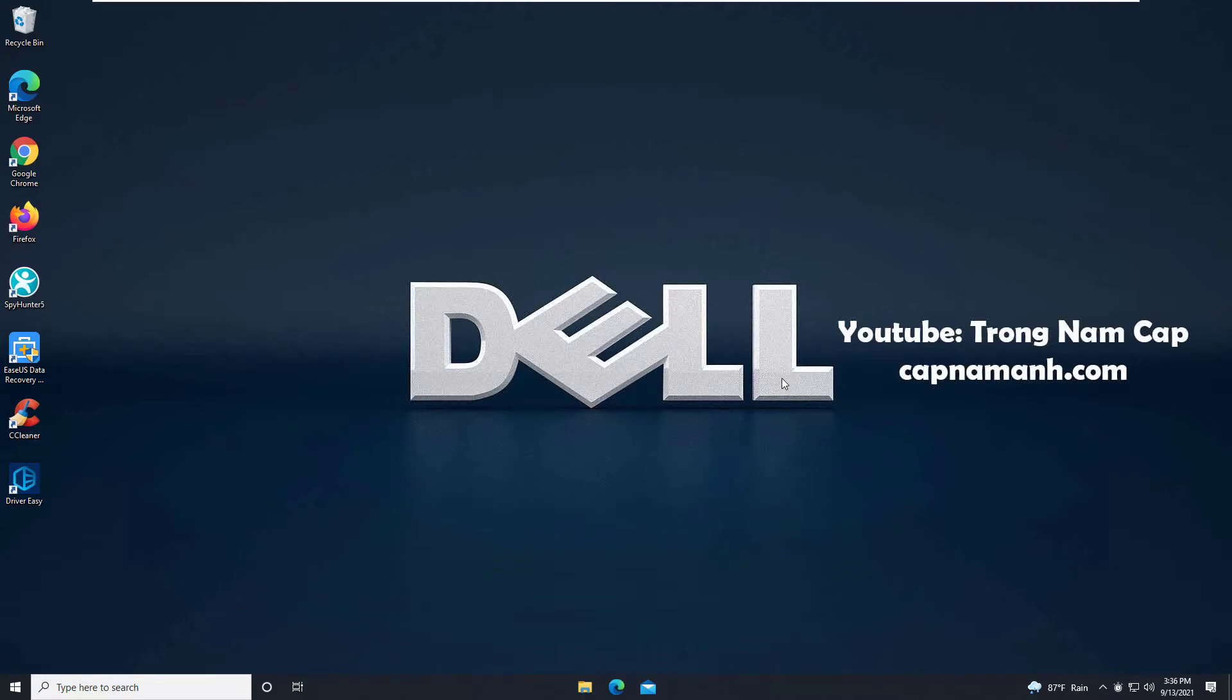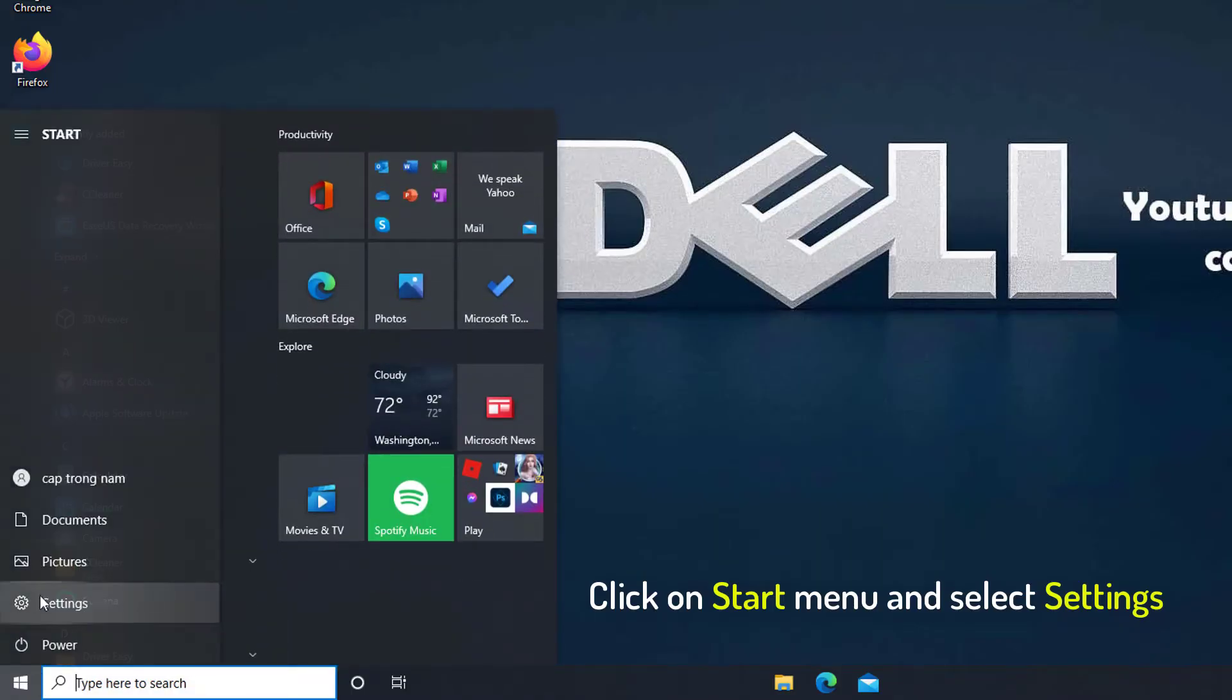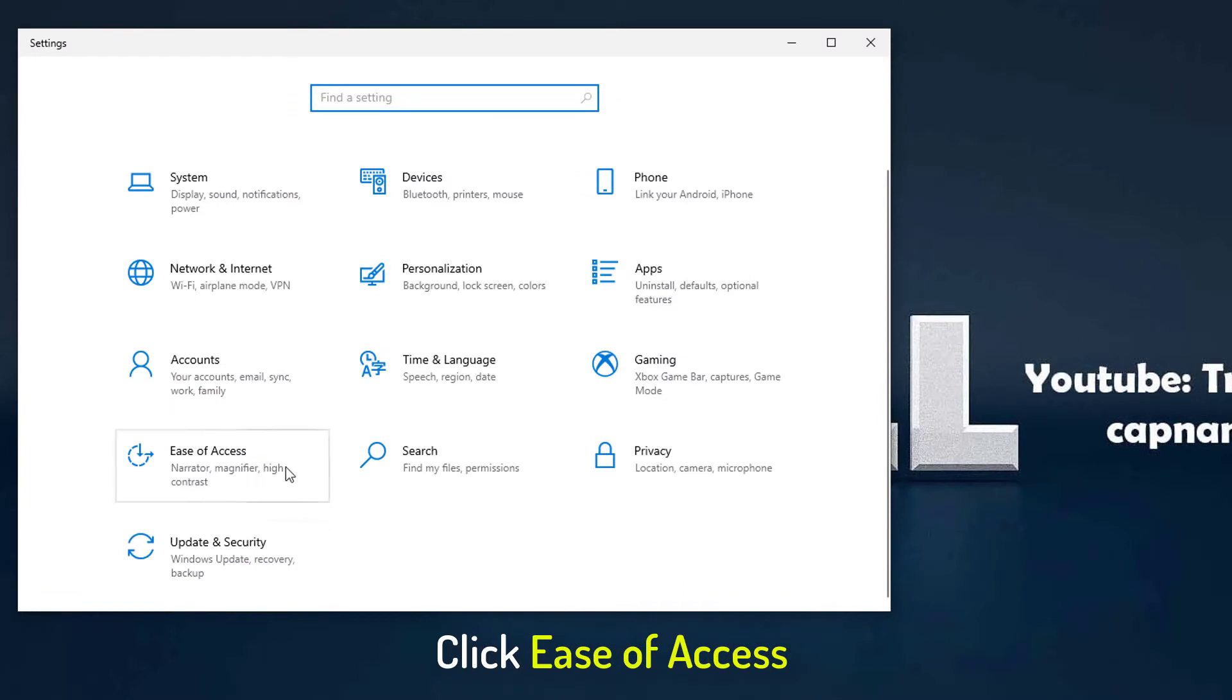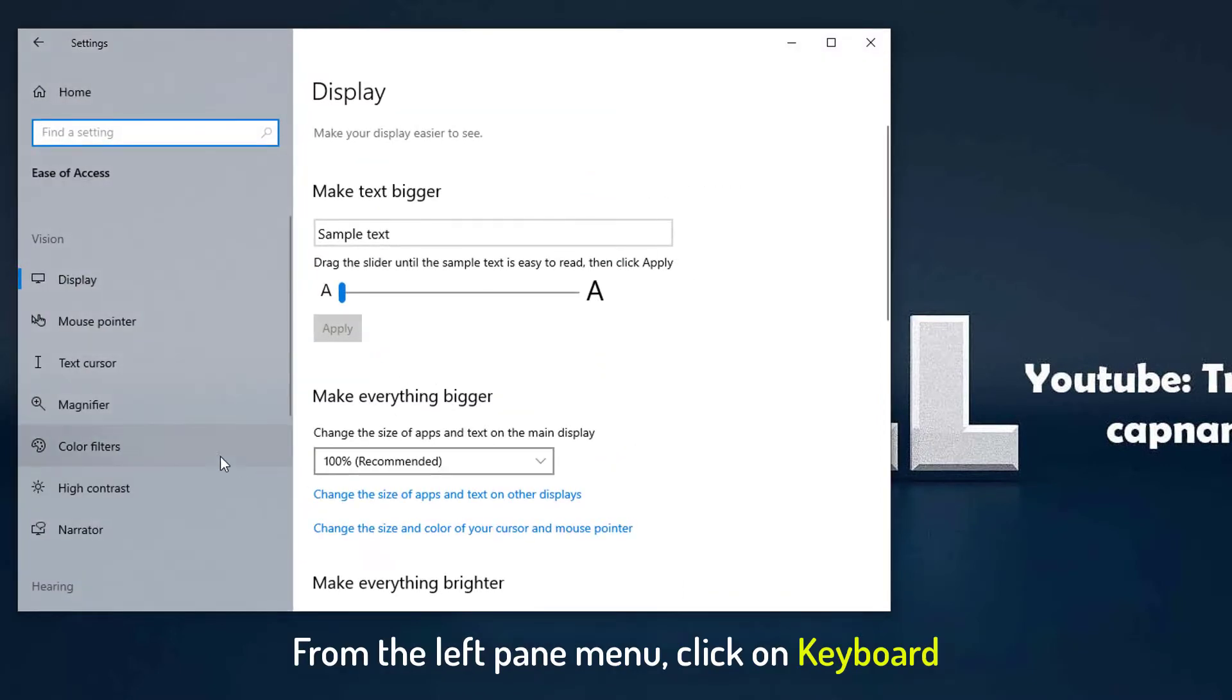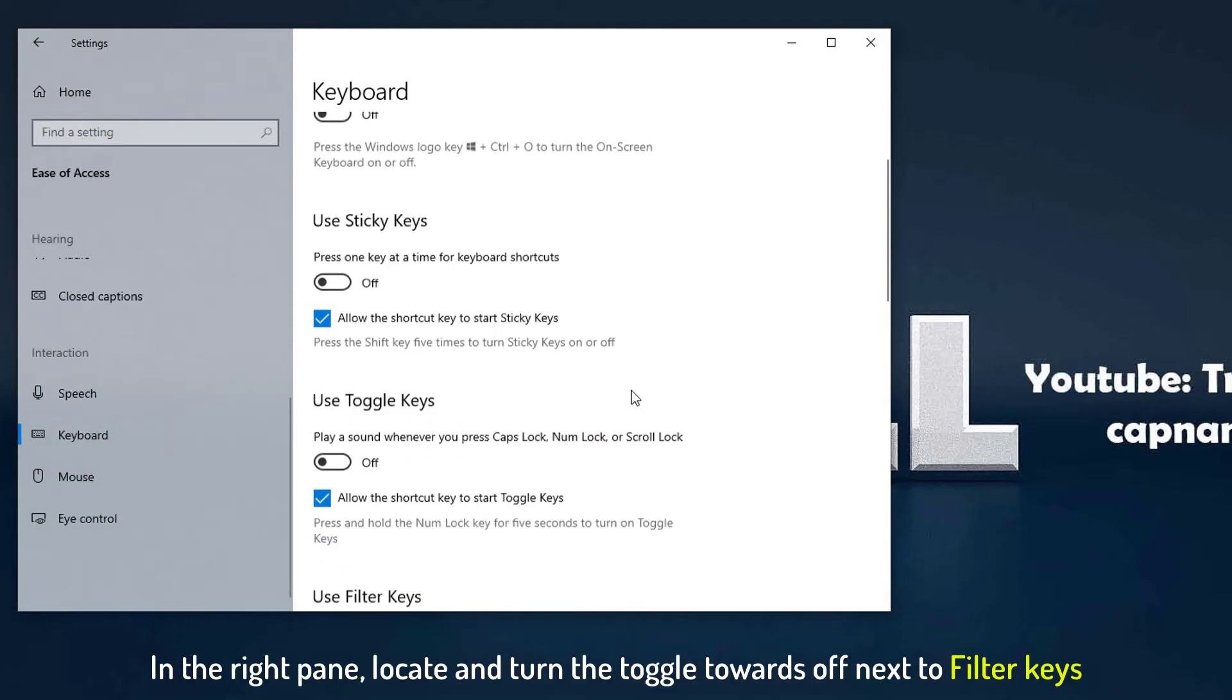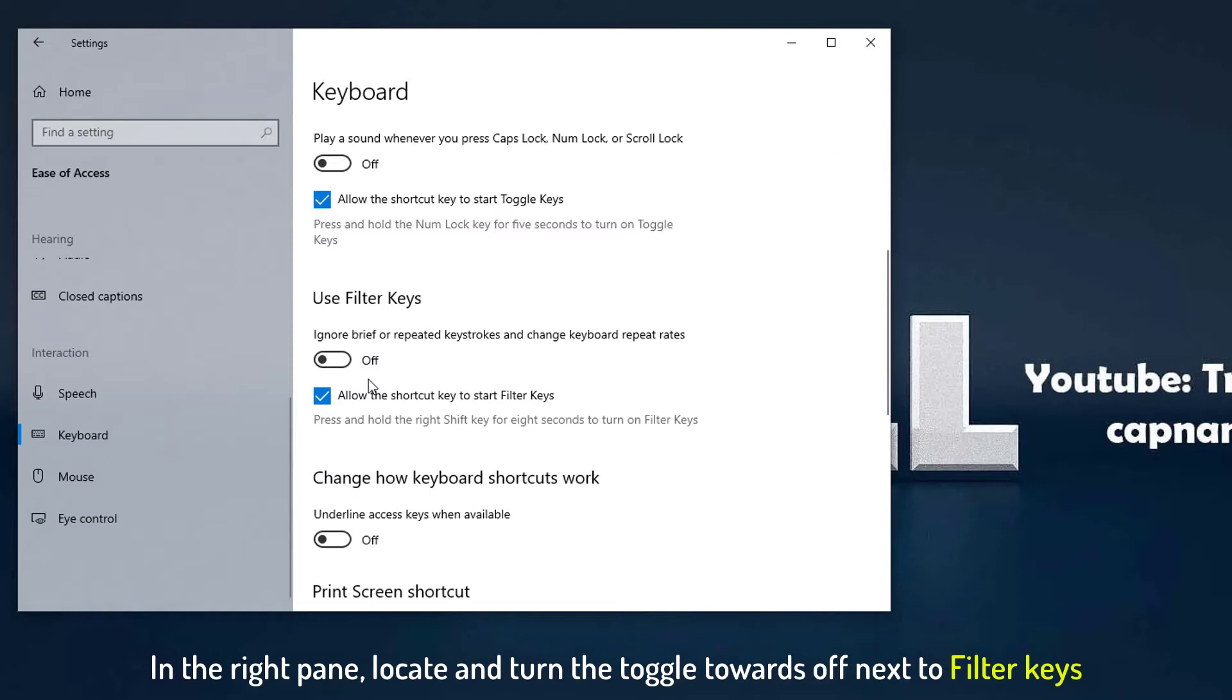It can be fixed in the following manner. Click on Start menu and select Settings. Click to open the Ease of Access section. From the left pane menu, click on Keyboard. In the right pane, locate and turn the toggle towards off next to filter keys.